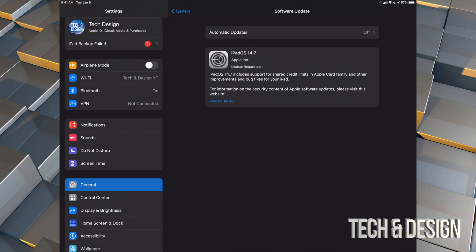If you see only 'Install,' that means because of your settings you already downloaded the update — it was just waiting for you to install it. So at this point all you have to do is press Install and it's going to skip the downloading step. But for most, this is the first step: downloading it.